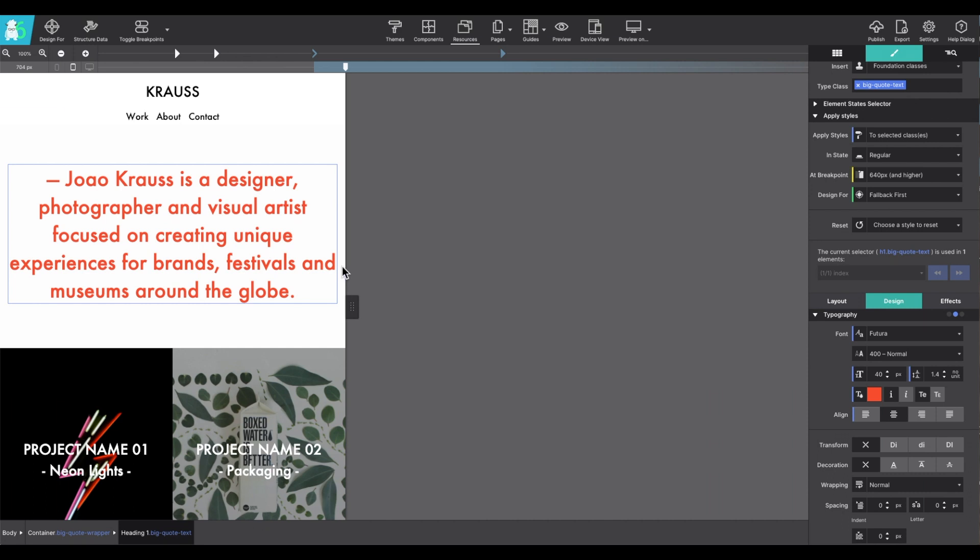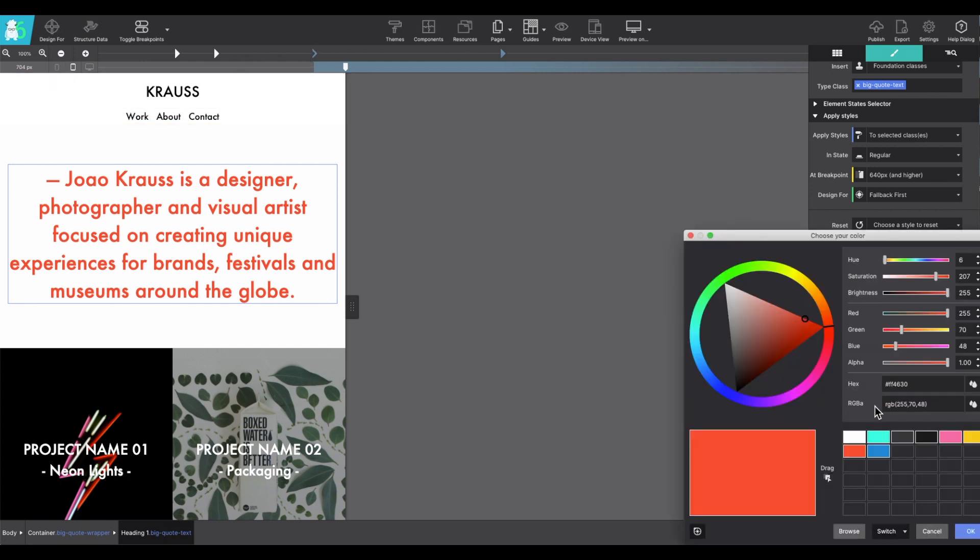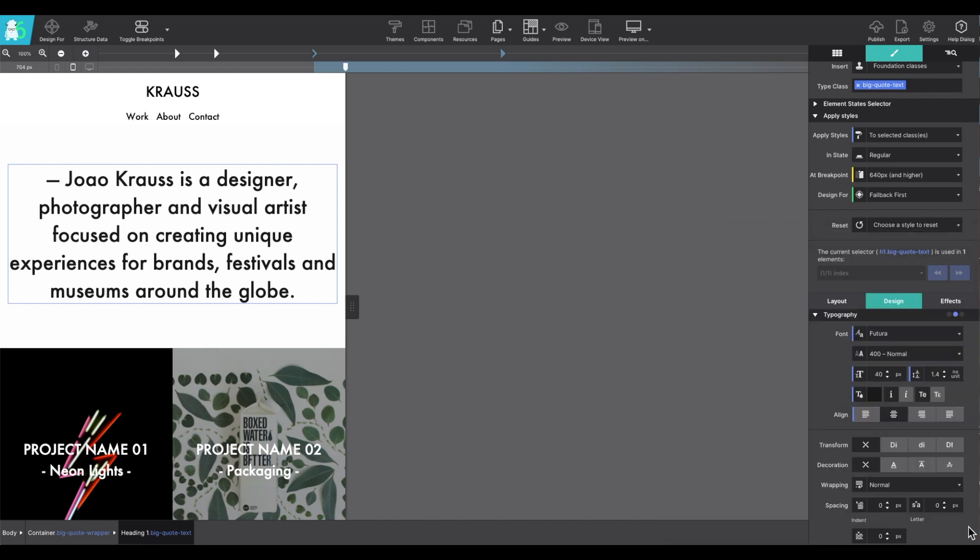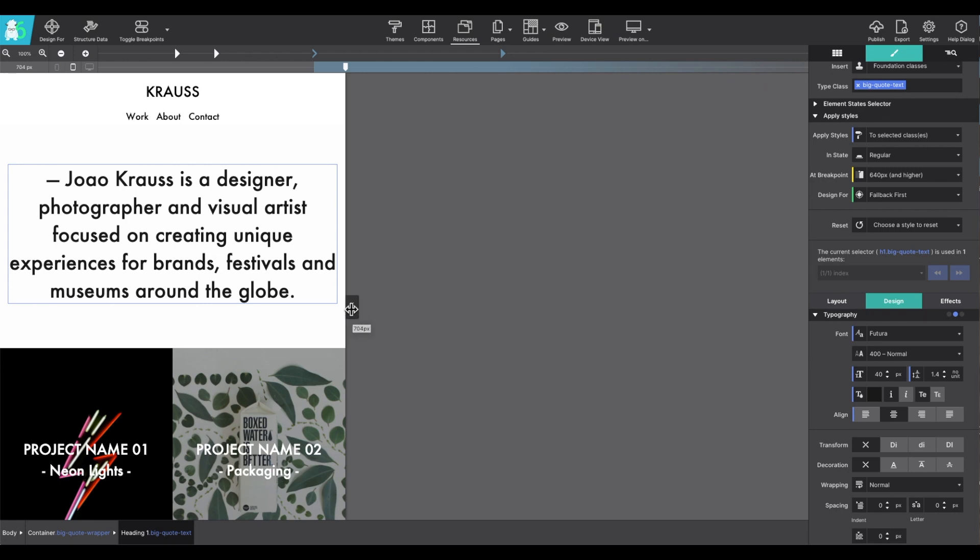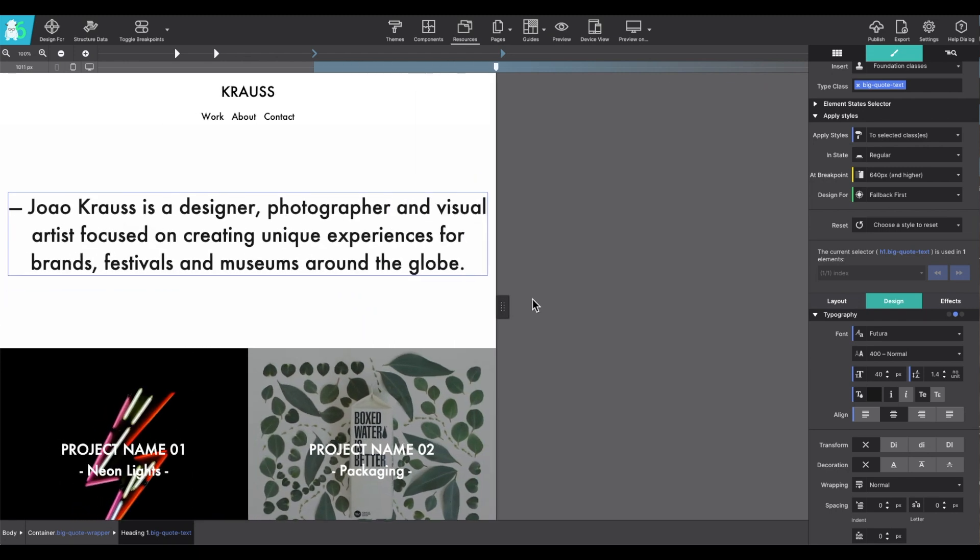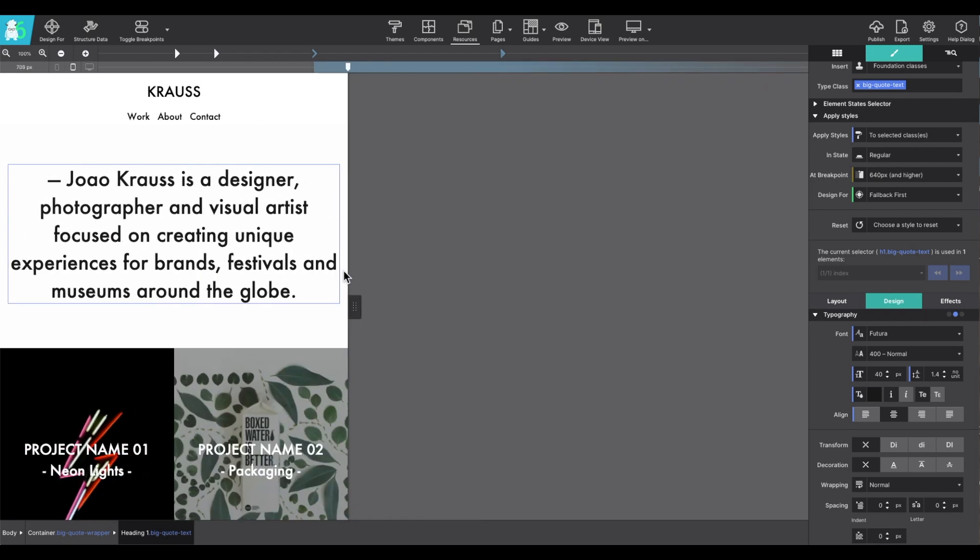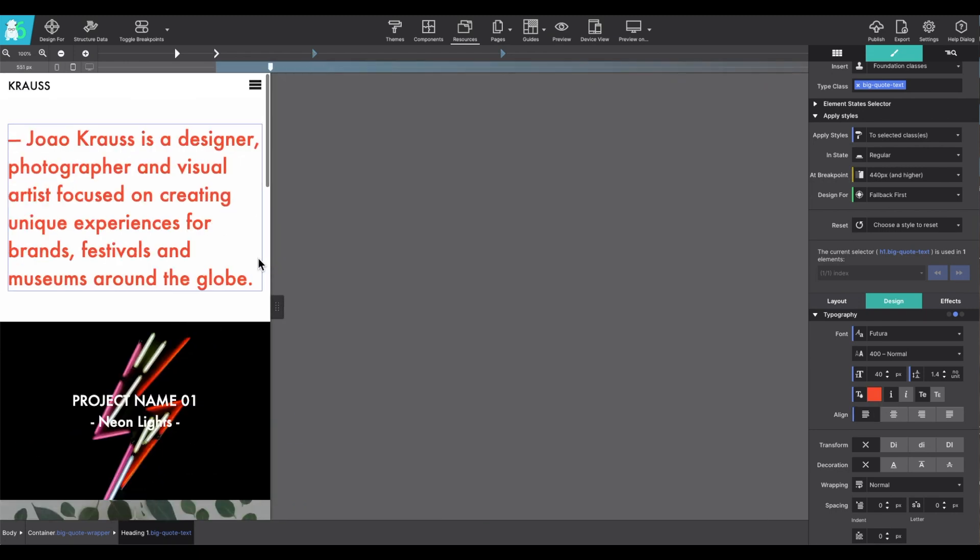But let's say for this particular screen size for tablet, I want it to be black. With the slider to the right of the breakpoint I want, I go ahead and make that color change. And now that black color will apply to this particular screen size and anything larger, anything smaller, and it'll go back to the default style.